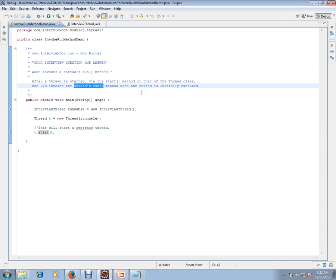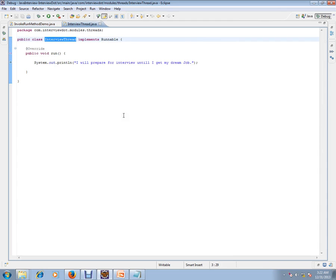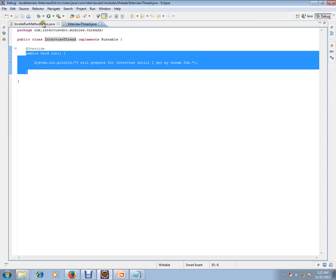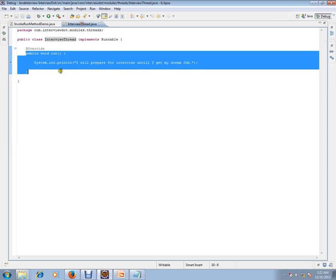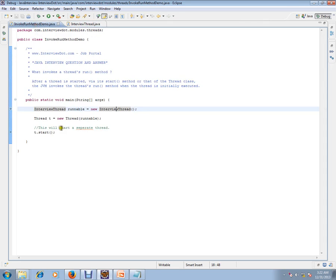Here I will go to this class, InterviewThread, which implements Runnable. That means it has to implement the run method. Our question is: who is going to invoke this run method? Because we are not calling it anywhere here. Who is invoking it?